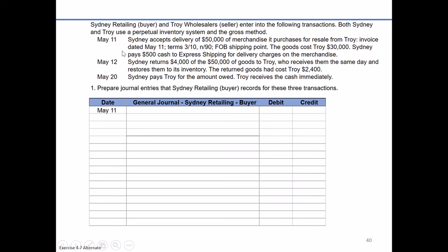On May the 11th, our first entry: Sydney is going to accept delivery of $50,000 worth of merchandise it purchases for resale from Troy. The invoice is dated the same day, May the 11th. The terms are 3/10 net 90, meaning they could potentially have a 3% purchase discount if they pay the invoice within 10 days, otherwise they're obligated to pay the invoice within 90 days.